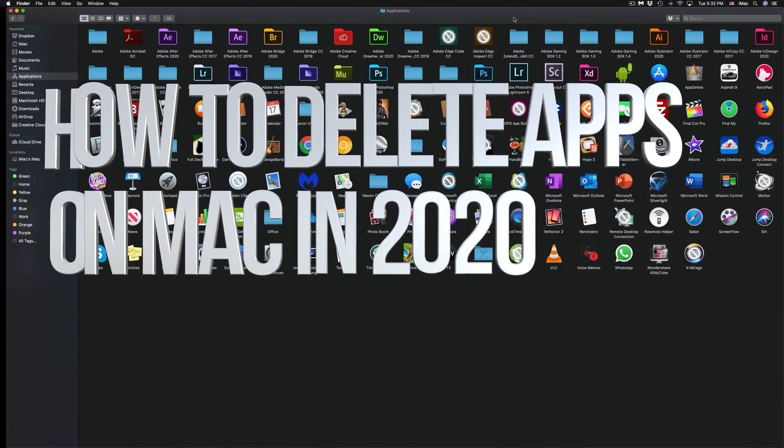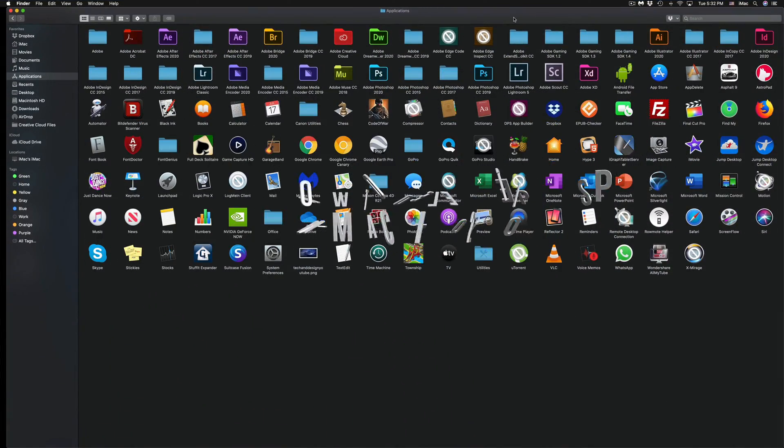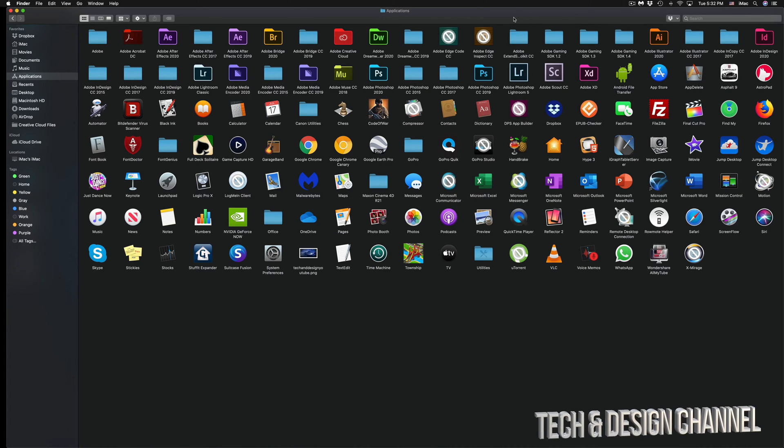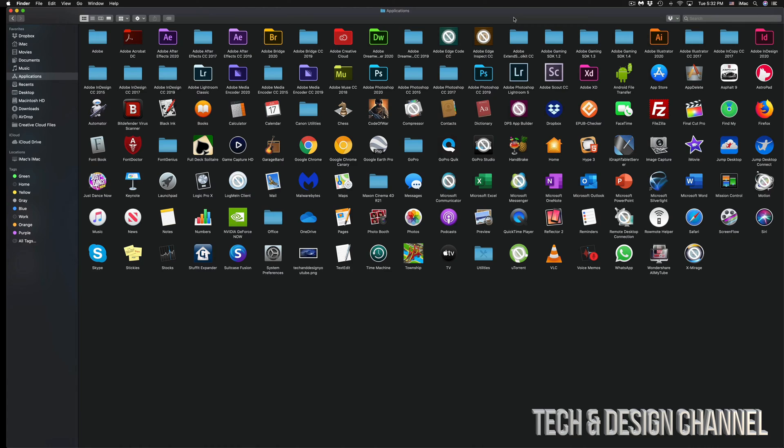Hey guys, on today's video I'm going to show you how to uninstall apps from your Mac. So whatever program you would like to uninstall, how to do it on Mac, which is much simpler than uninstalling something from a Windows PC. So let's just get started.